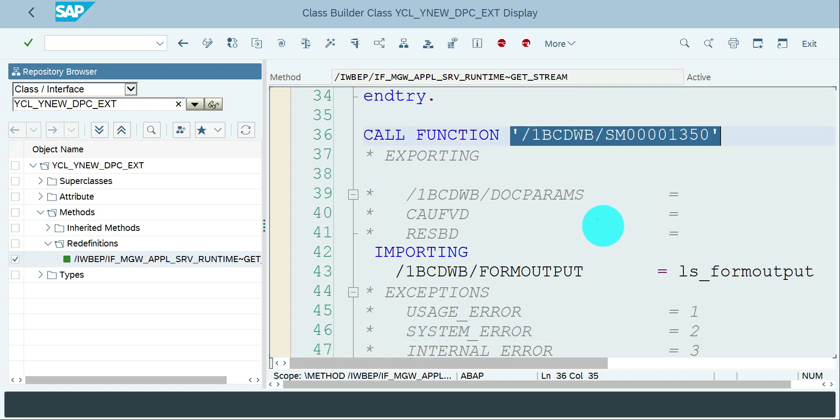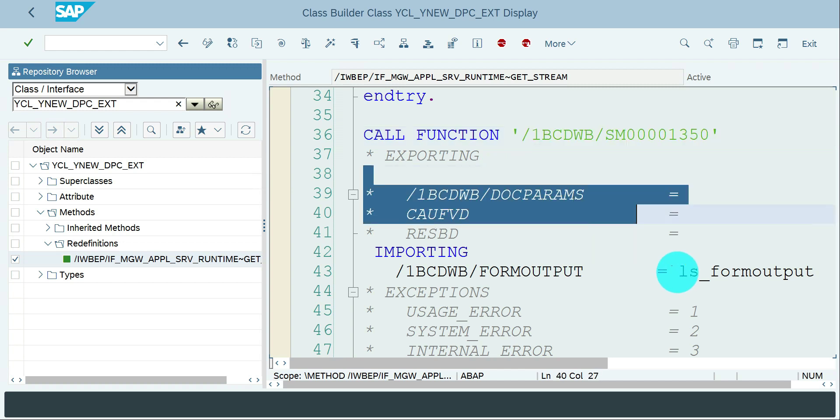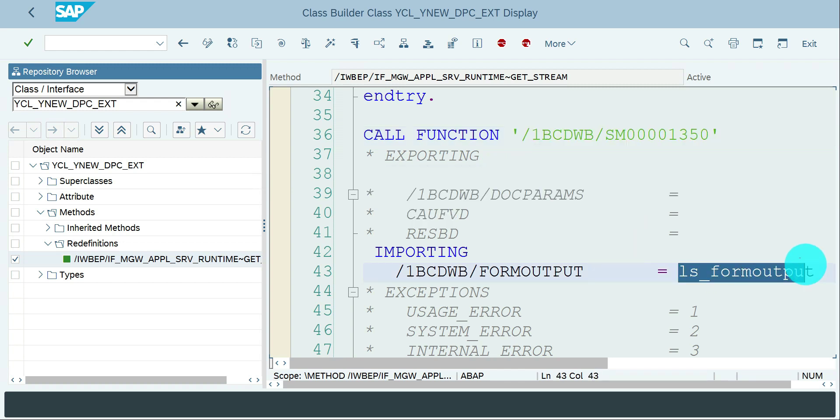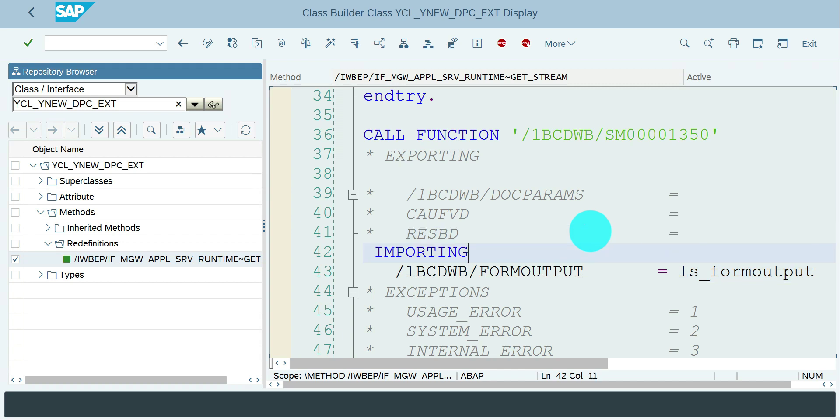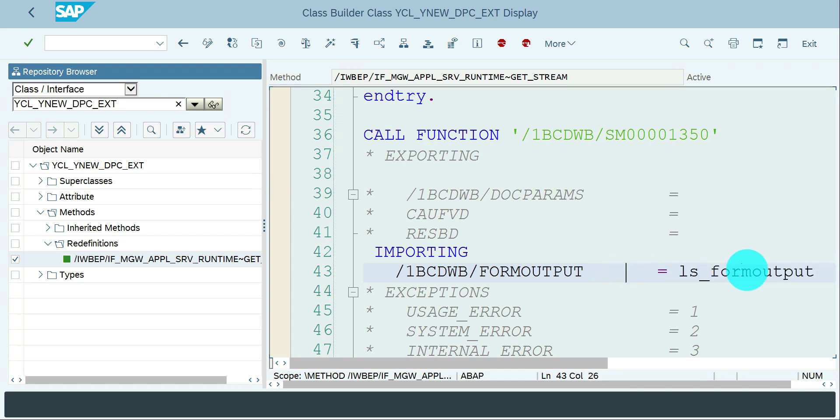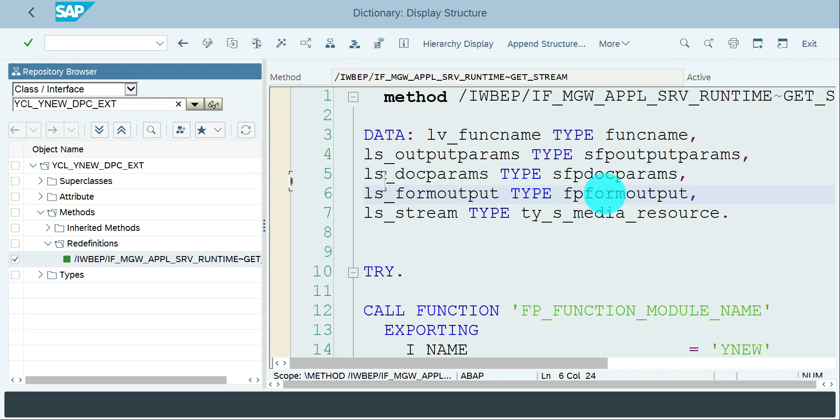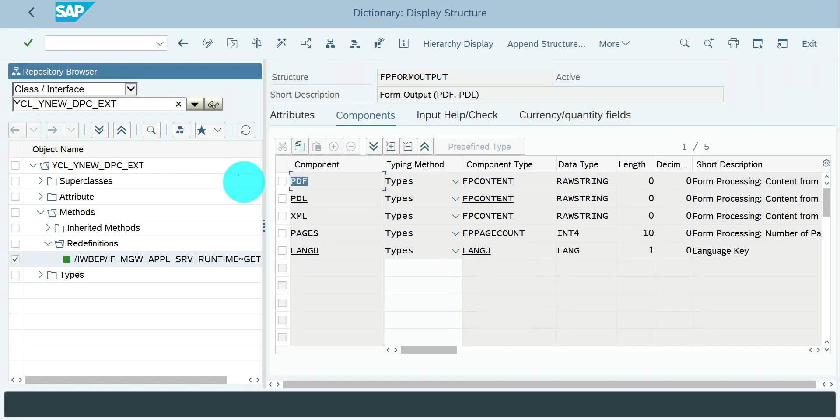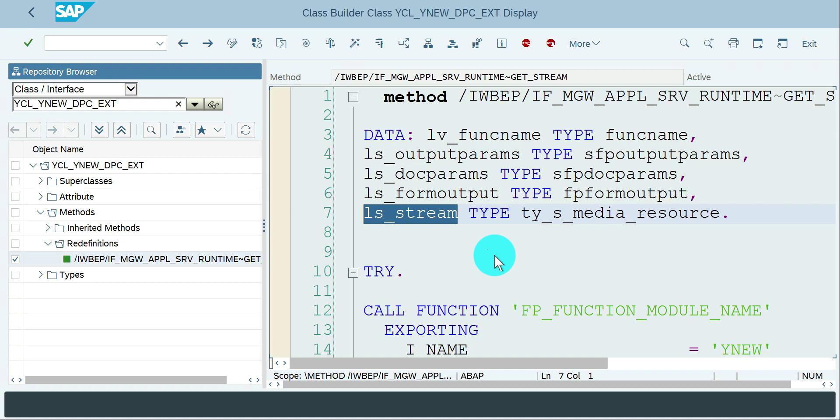This one calls the Adobe. My Adobe doesn't have any mandatory parameters so nothing in the export and import. I am getting the output from this importing parameter FORM_OUTPUT. One of the fields for this work area is PDF. If you double click, yes PDF - this is the raw string.